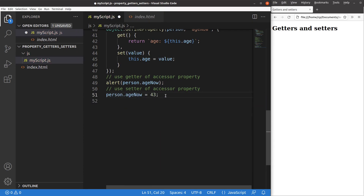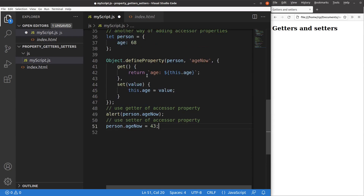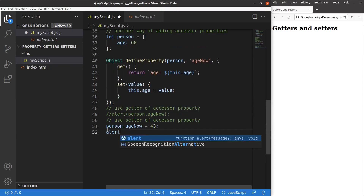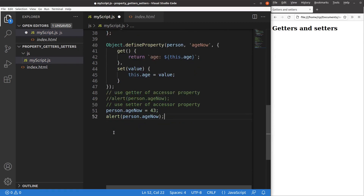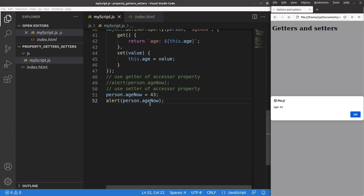Now I do the setter component — 'person.age now becomes 43'. So 43 is passed to the value parameter, and this value parameter is going to change the age of the person object. After the assignment using the setter component, I use the getter component to see whether the age has changed. After saving and reloading — yes, age becomes 43. So the 'age now' property can act as both a getter and a setter. It depends on the way you use that accessor property: if you use it in an assignment style, it becomes a setter; if you use it as the result in an alert window, it becomes a getter.